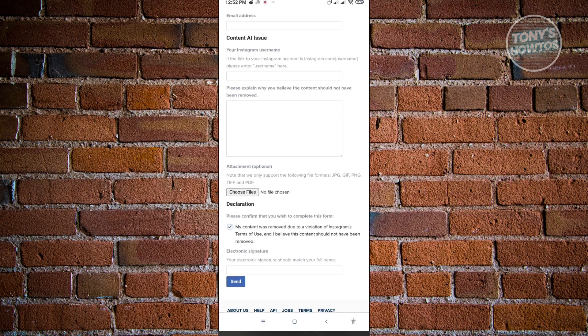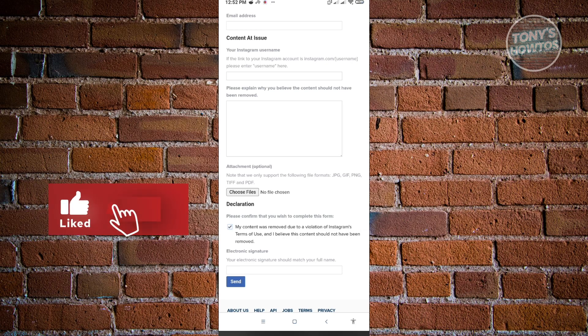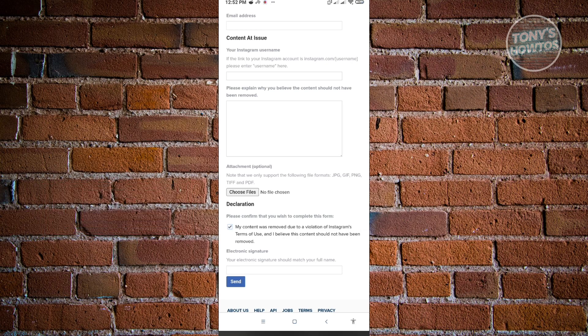So thank you for watching. If you have any questions, feel free to ask in the comment section. If you enjoyed this video and found it helpful, you could use the link in the description to subscribe. See you in the next video.